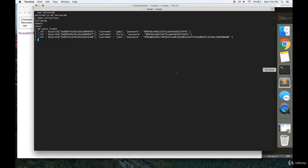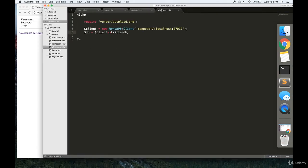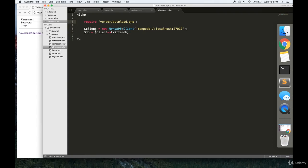In this video, we're going to make a login and register page. To start off, you're going to want something called dbconnect.php. It's a very simple file. All you have to do is require Composer's autoload.php, then make a new client, and then make a variable called db that allows you to connect to your database, whatever you named it.